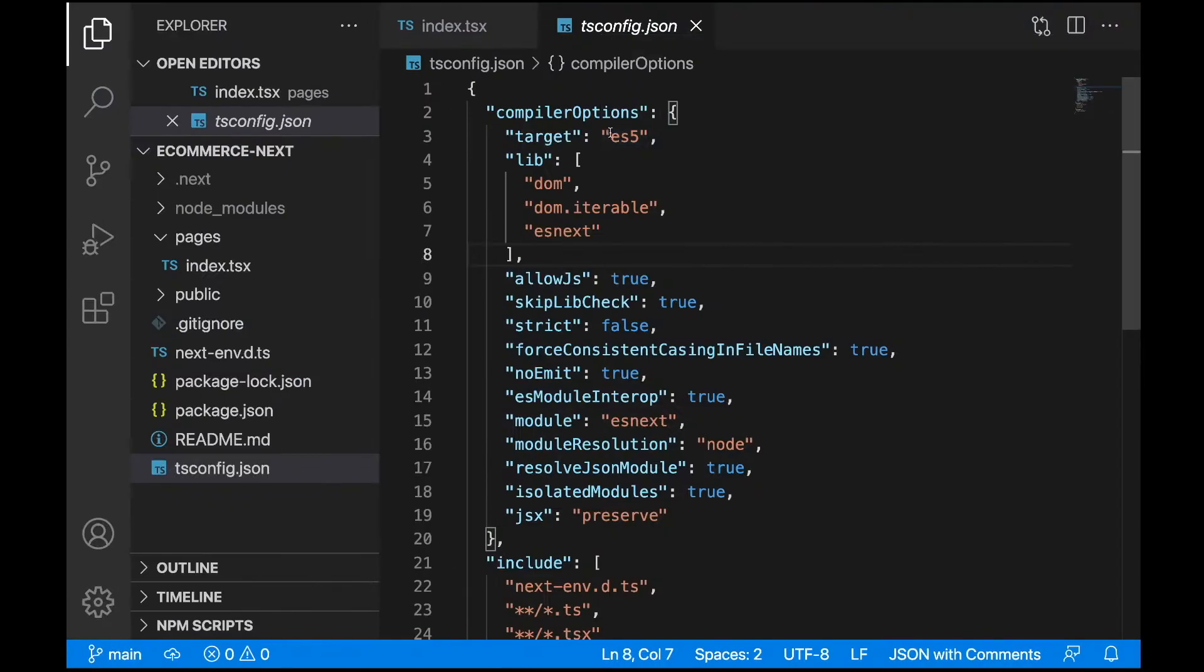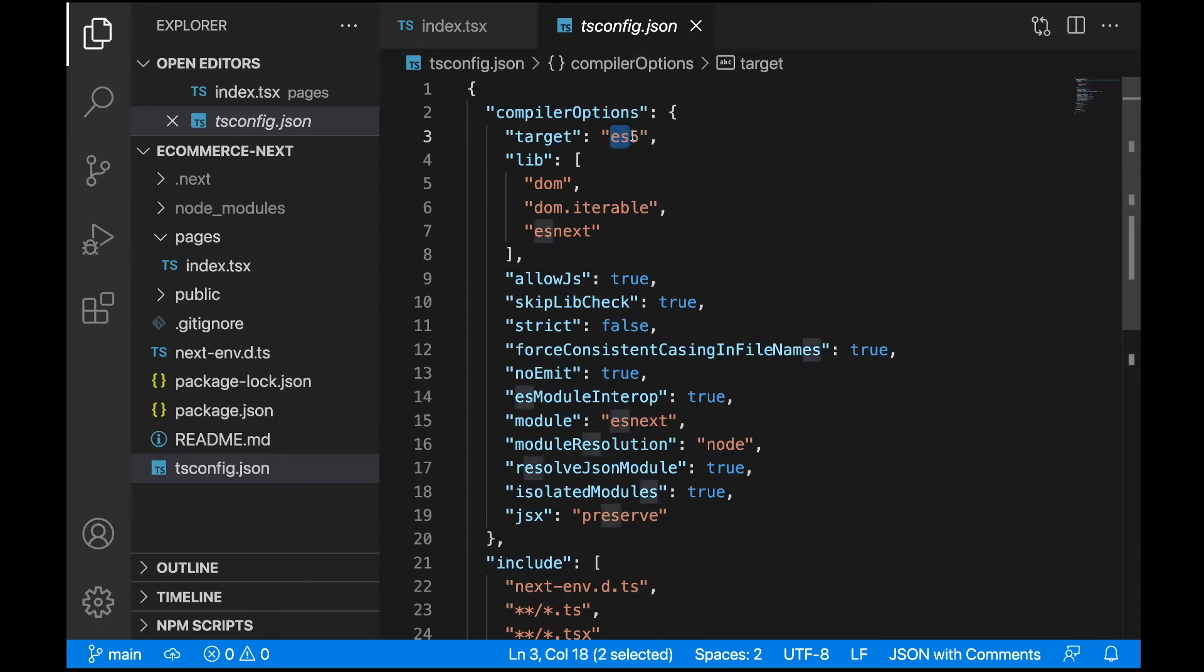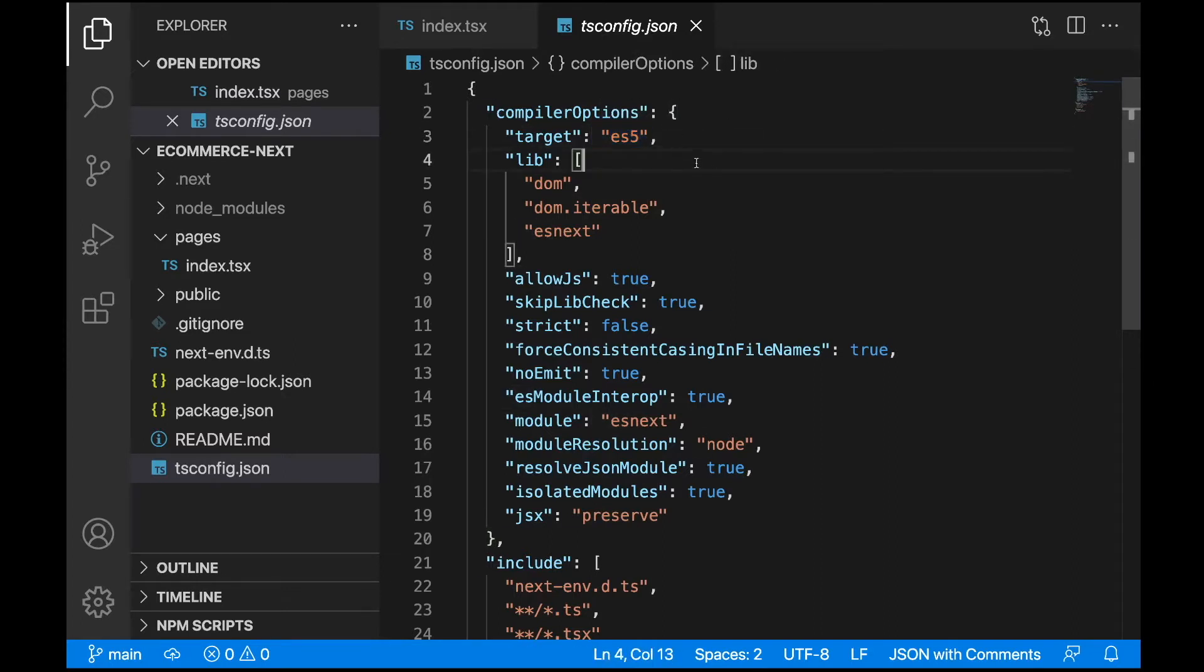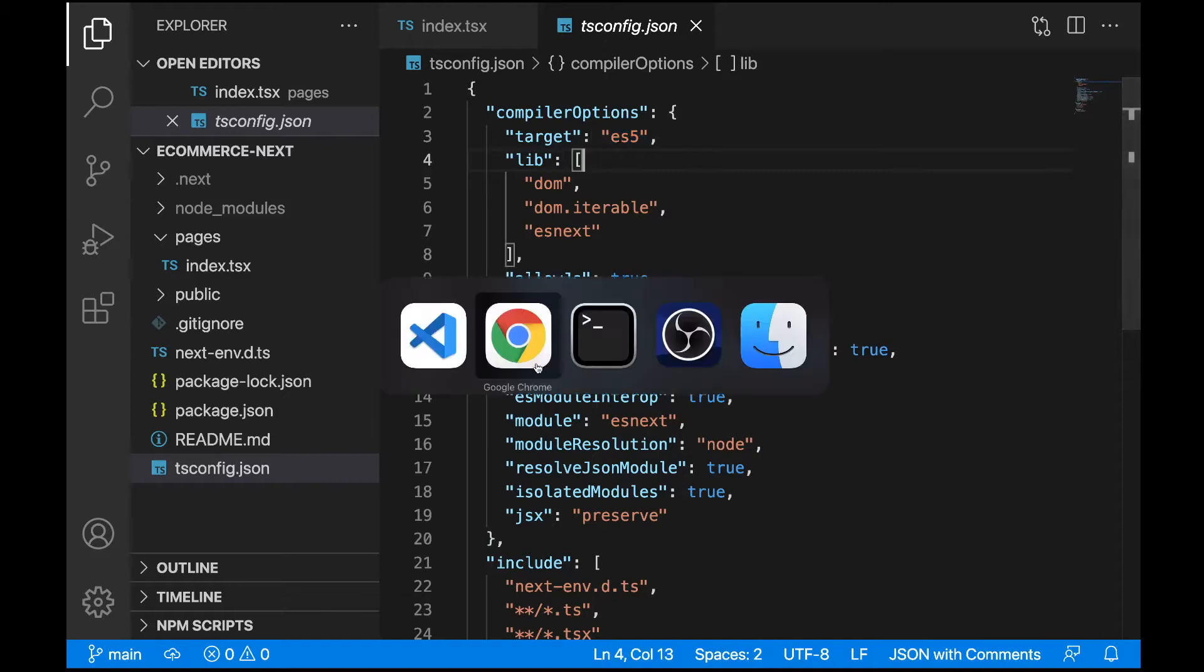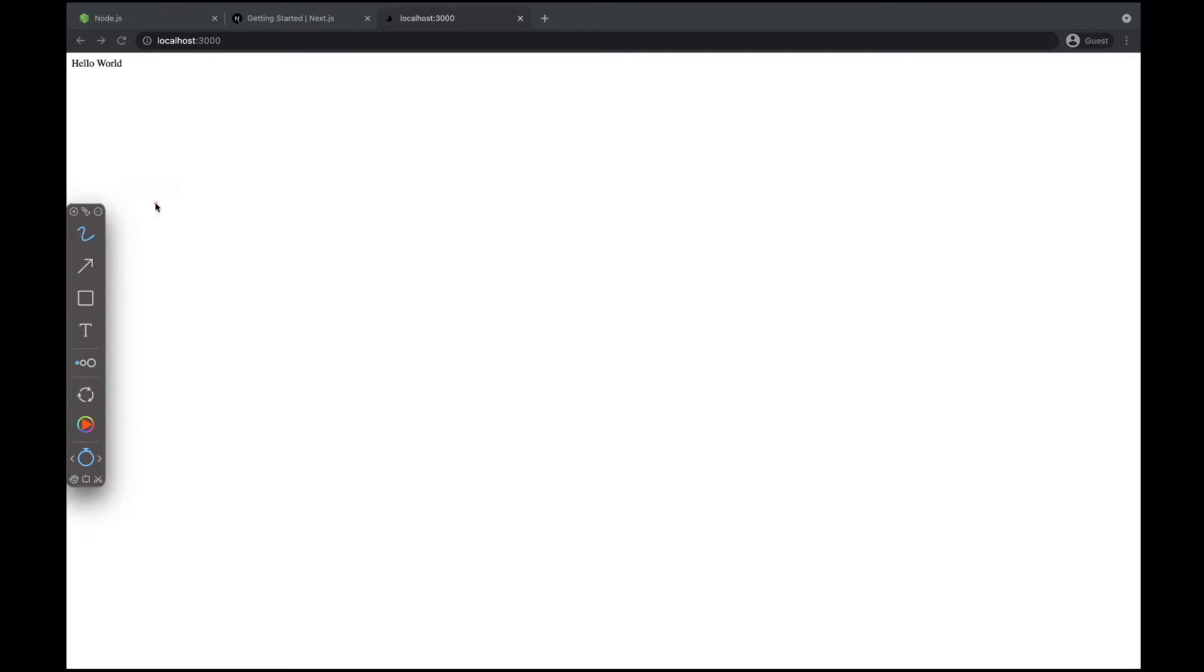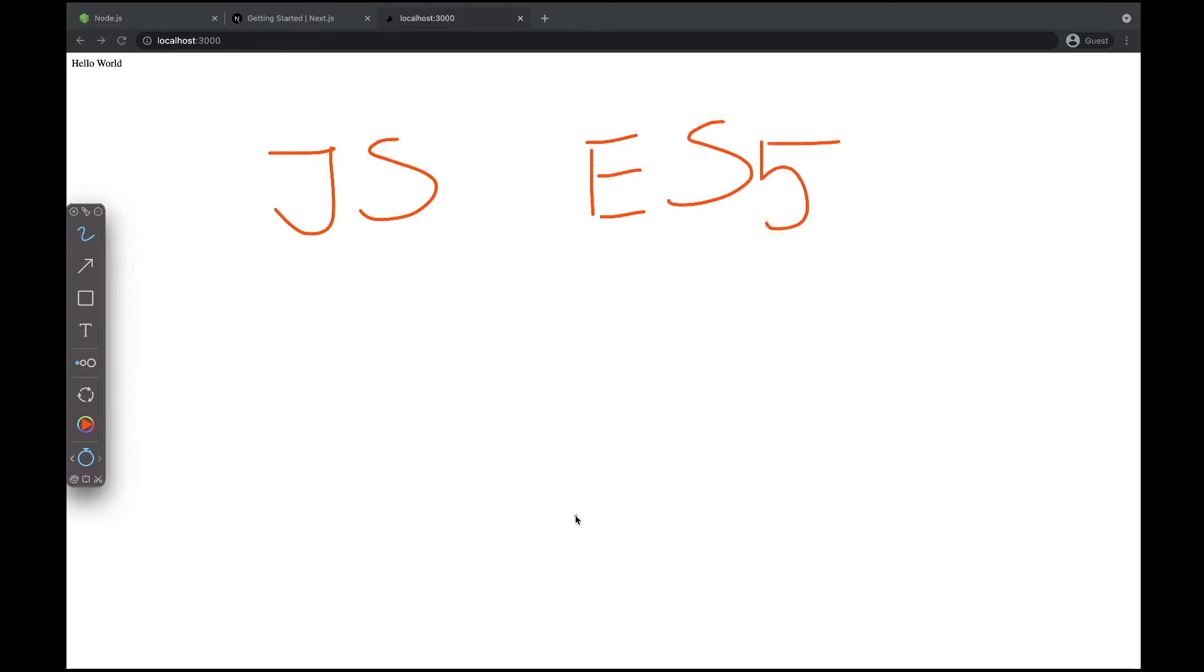ES5 is simply a version of JavaScript - a specified list of features that can be used in this specific version. It defines the specific syntax that's allowed and the available features. We defined last time that in our browser we'll be running JavaScript of the version ES5, and it will be executed here in our browsers.